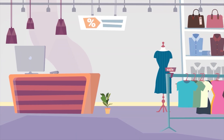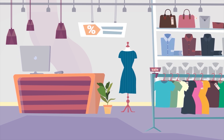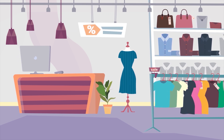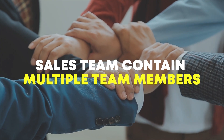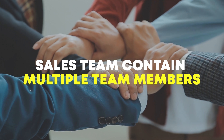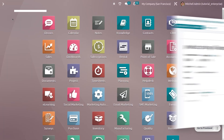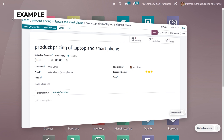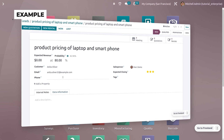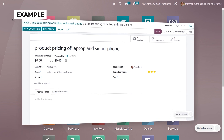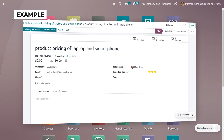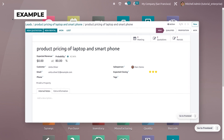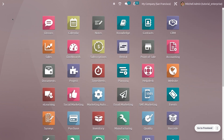Imagine you are managing a small sales team at a retail store. The sales team contains multiple team members and you can set a monthly sales target for each salesperson. For instance, each team member is expected to sell 50 smartphones and 20 laptops per month. Let's walk through Odoo CRM to see how to manage sales teams and team members.